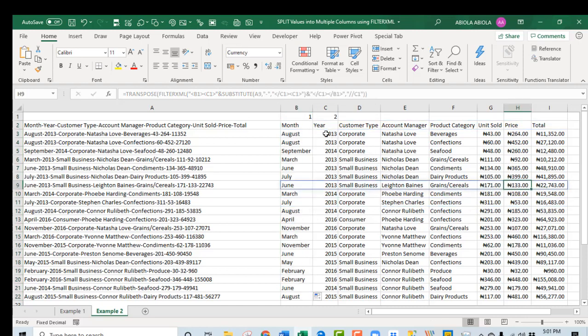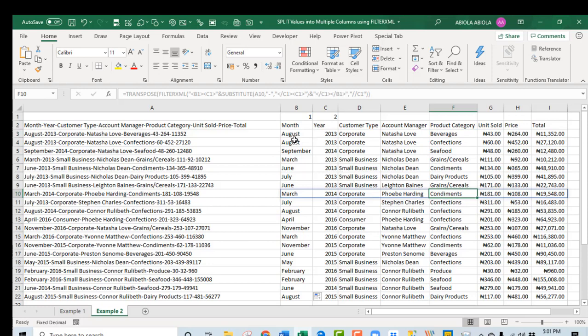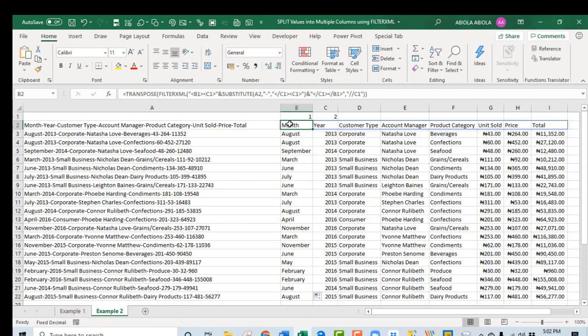So these are the neighboring cells that it spills to. Wow. This is cool. I hope you've enjoyed this tutorial on how to split values into multiple columns using the FILTERXML function.